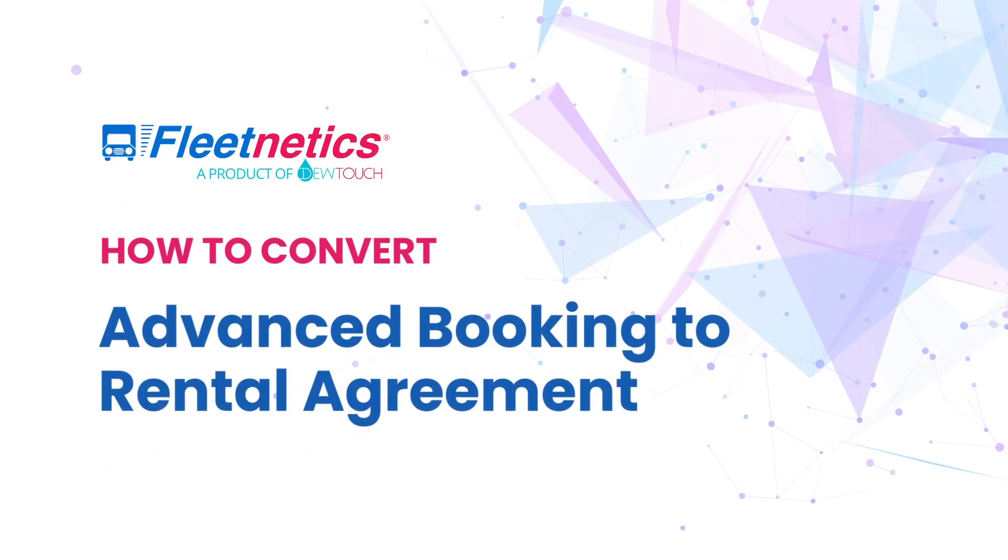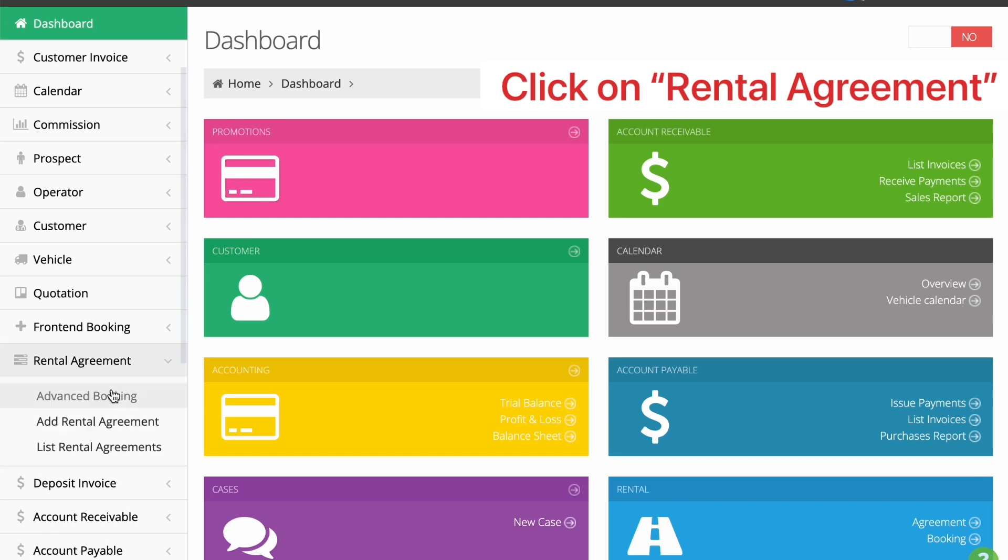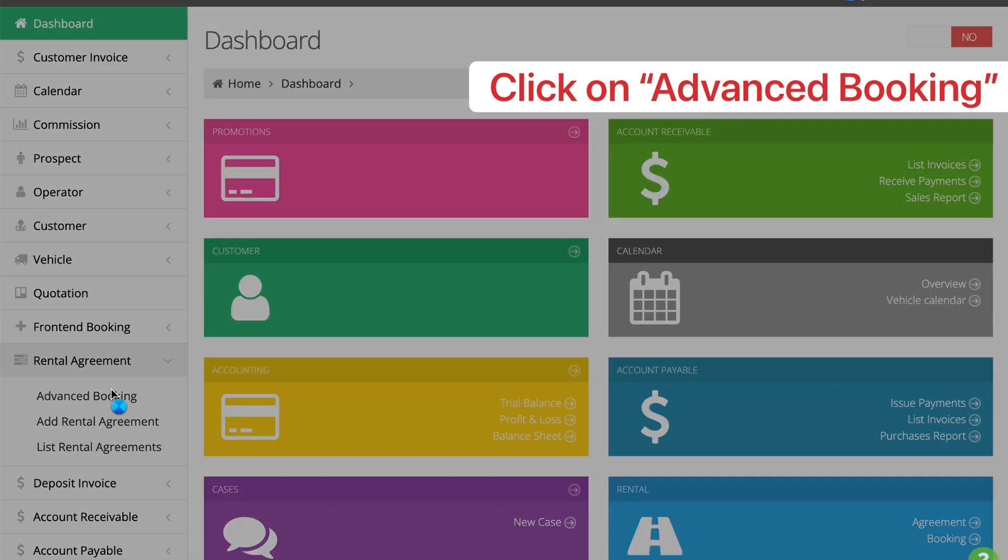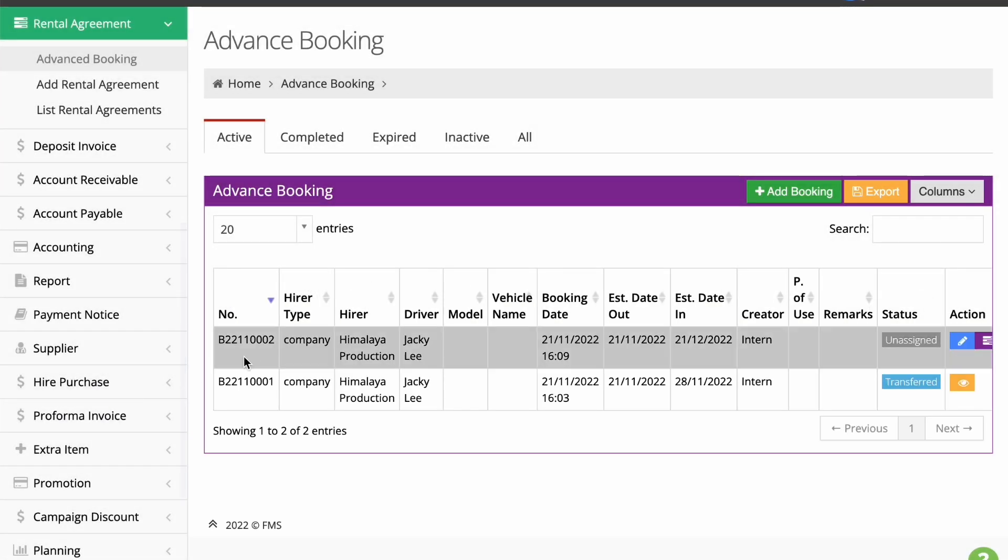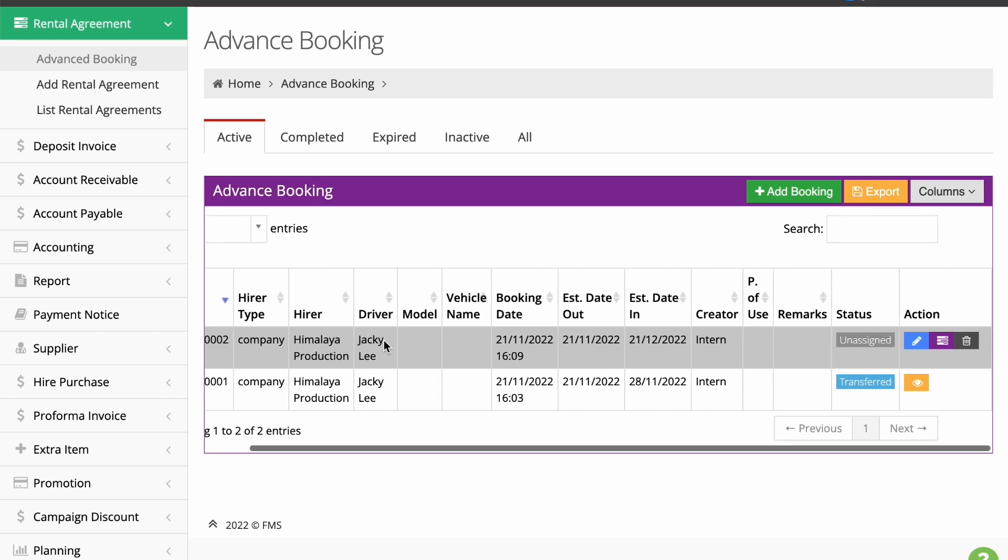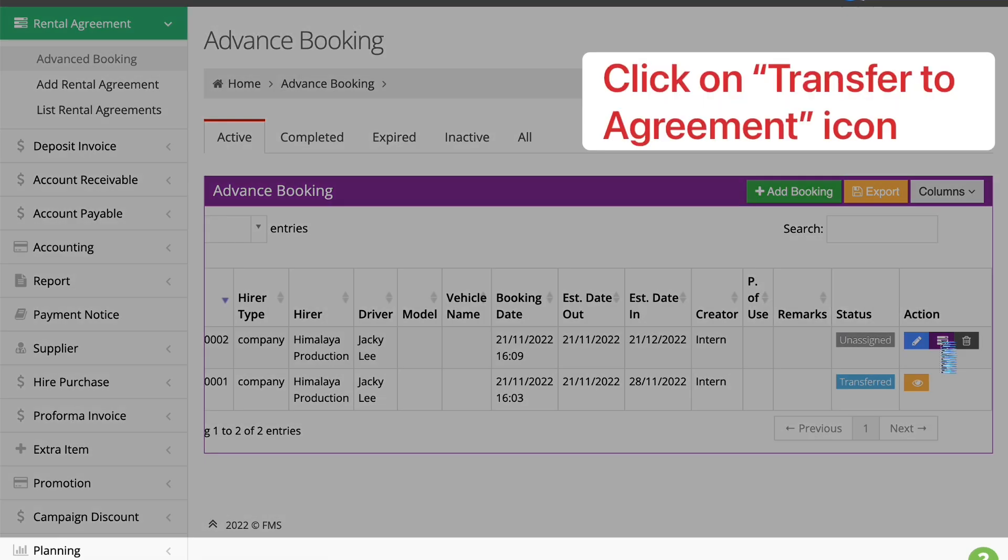To convert an advanced booking into a rental agreement, go to the Rental Agreement module and choose Advanced Booking. Look for the unassigned booking from the list and click the Transfer to Agreement button as shown in the video.